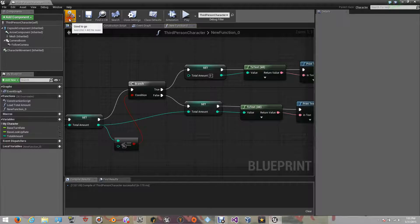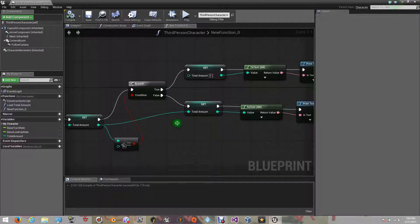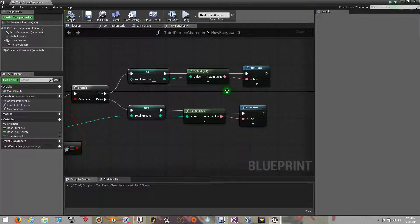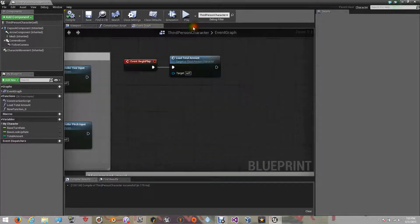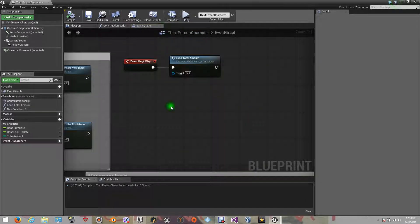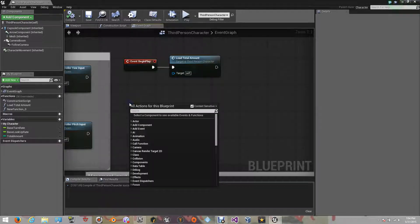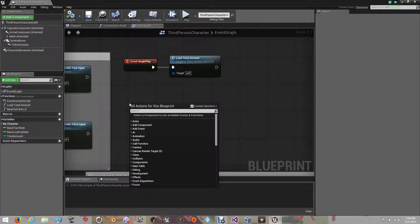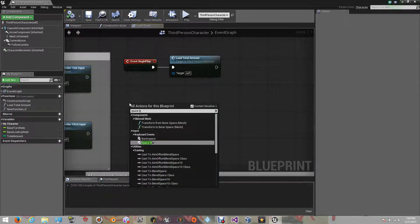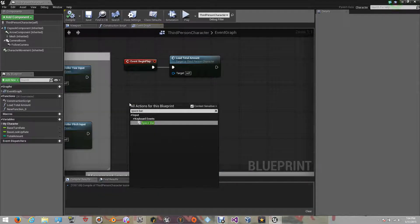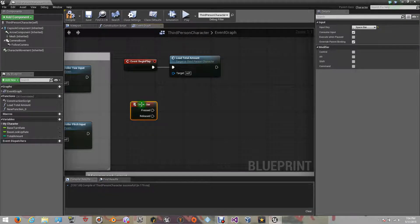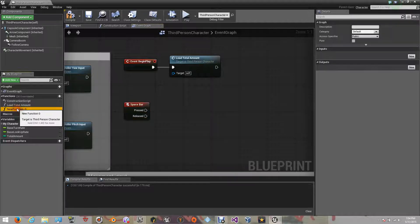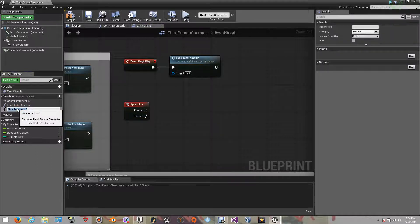Our work inside the function has been done. Let's continue on the event graph of our character. We need to add an event key, let's use the spacebar, so every time spacebar is pressed, it should run our functions. Let's connect our event key with the function.